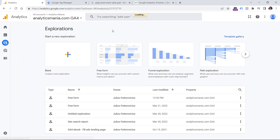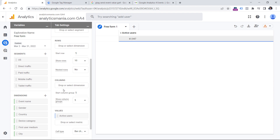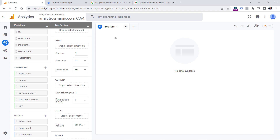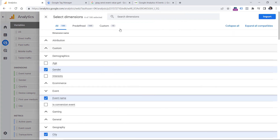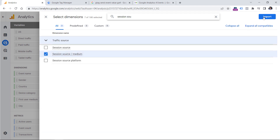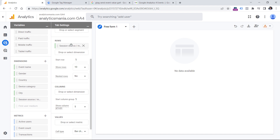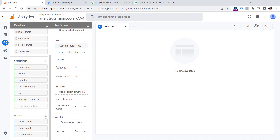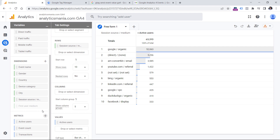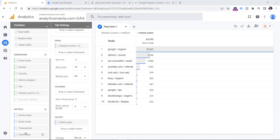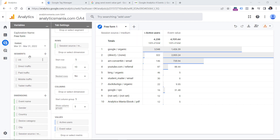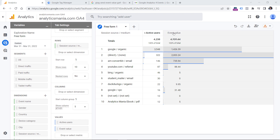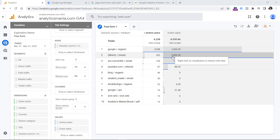Another place where you can see conversion value is in Explorations. Click Explore, then Freeform. You can remove the predefined rows and values, and create a report based on traffic source. Click the plus to add the Session Source/Medium dimension, double-click to add it to rows. Then as metrics, add Active Users and Event Value — double-click Event Value to add it to the values section. Now you will see event values, but keep in mind that in this column all events and their values are calculated together — purchase event, generate lead event, and any other events sent with value and currency.